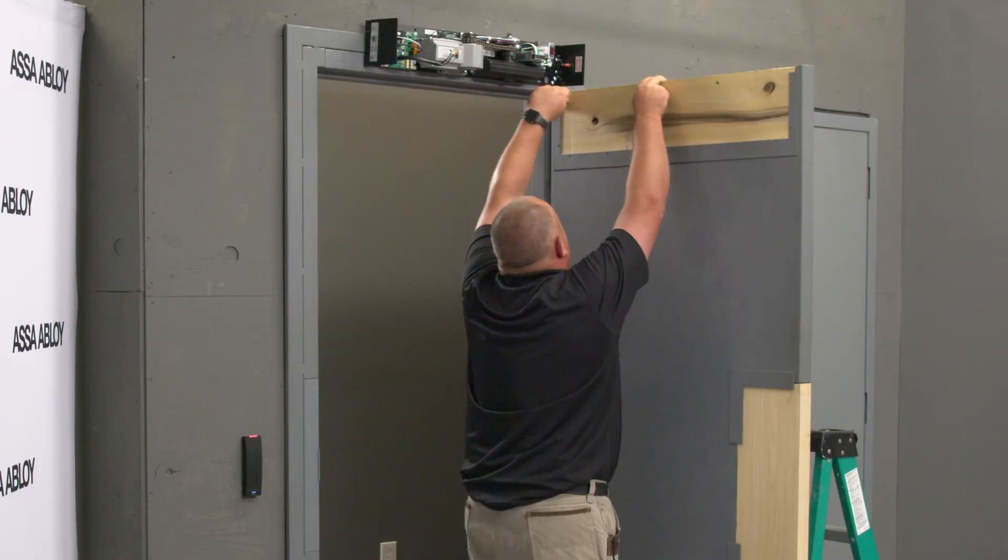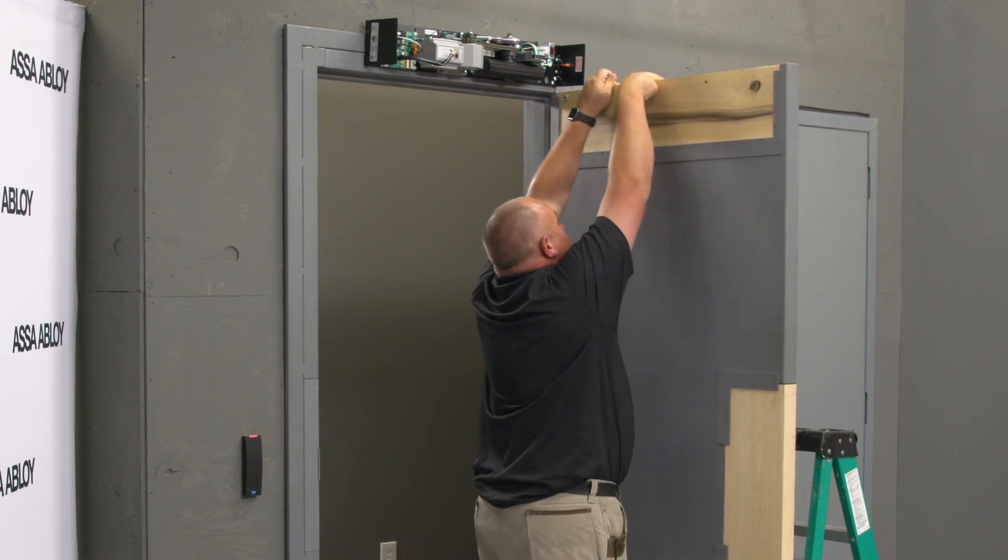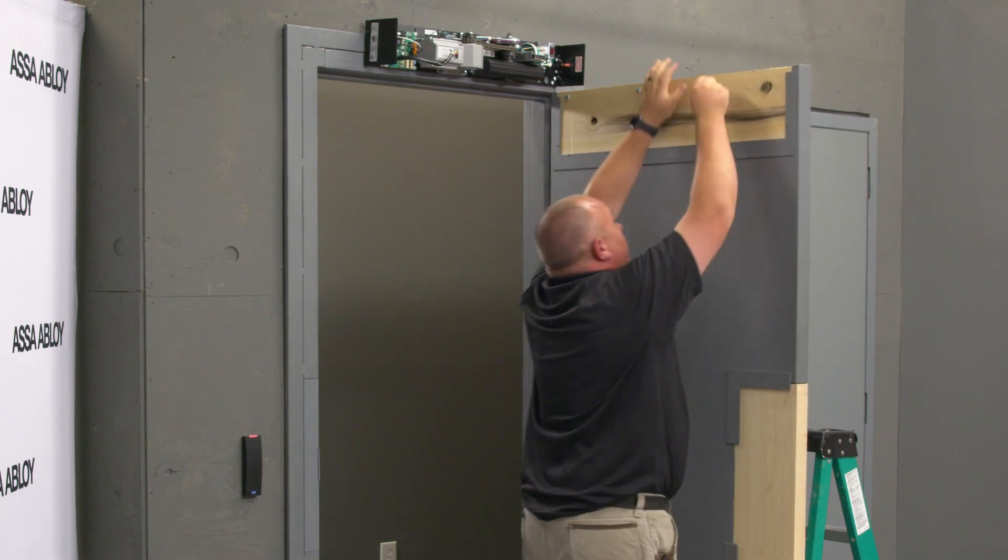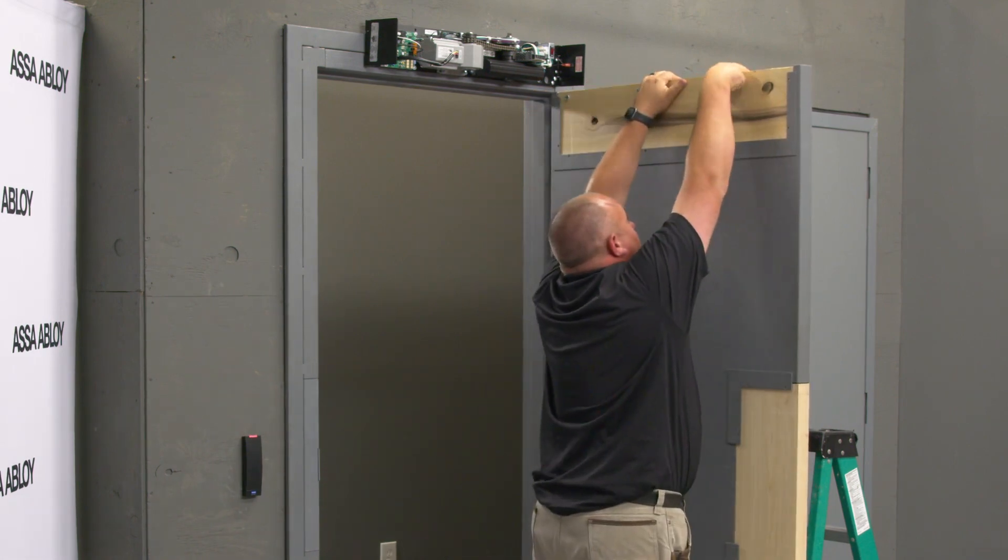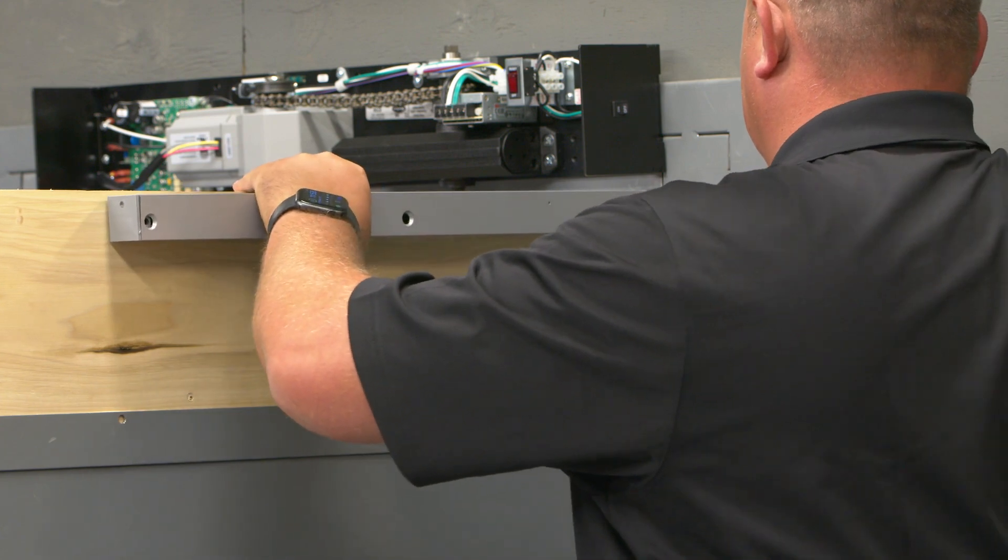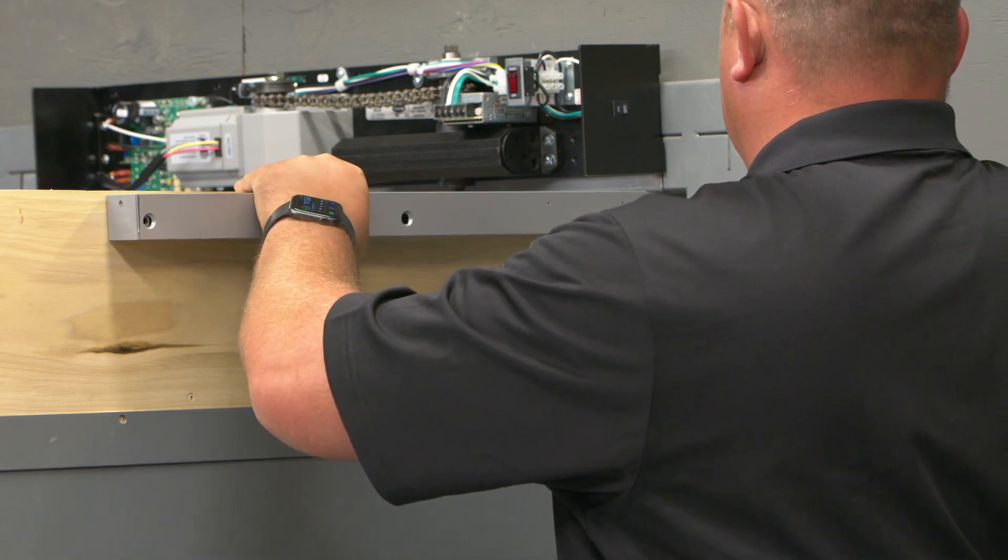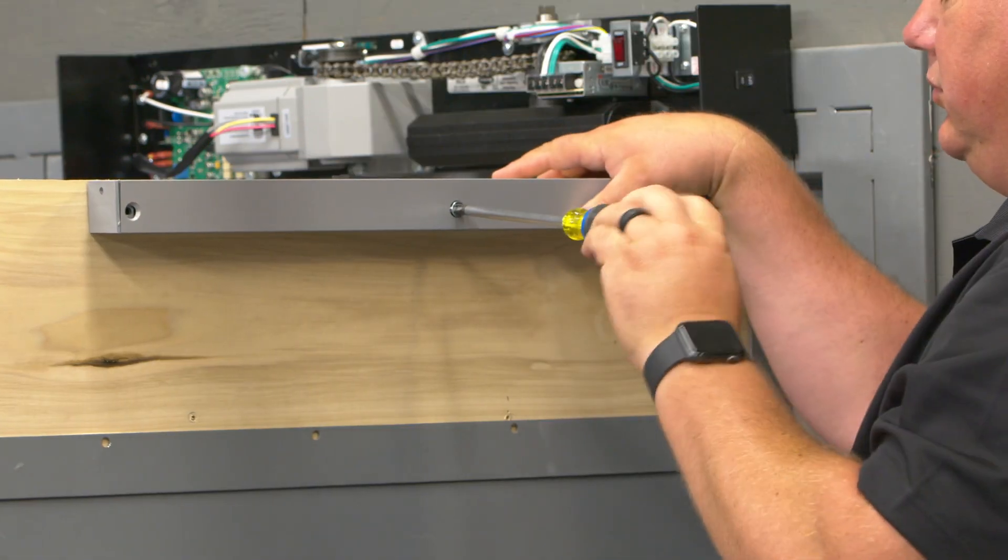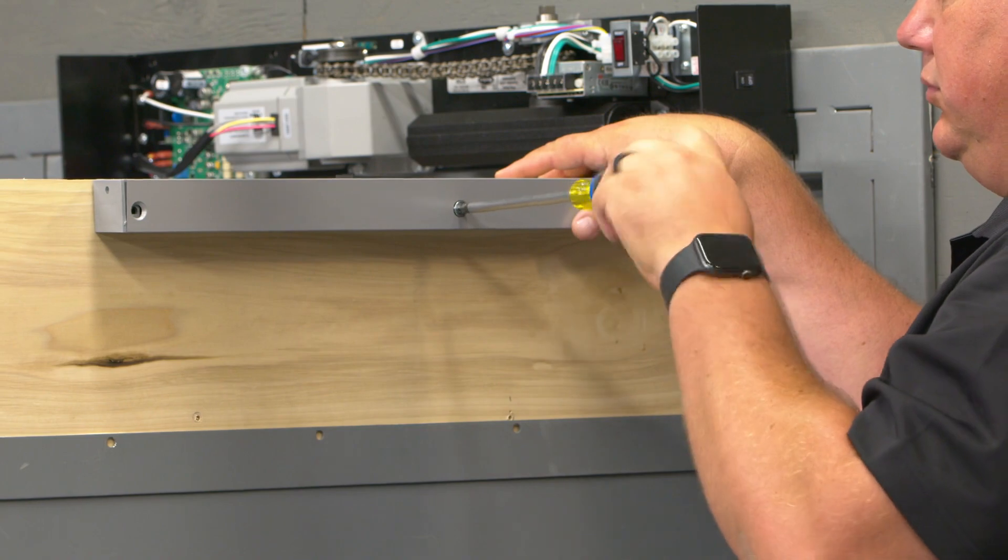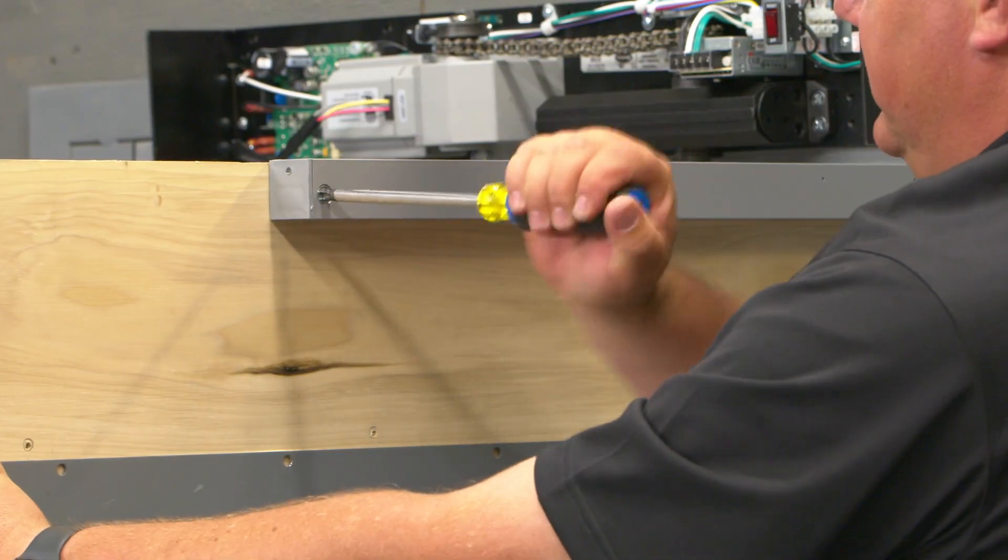The track assembly will be mounted to the pre-drilled holes on the door using the provided sex nuts and screws. Looking at the track you will install the buffer assembly towards the hinge side of the door and the open part of the track facing the top of the door.